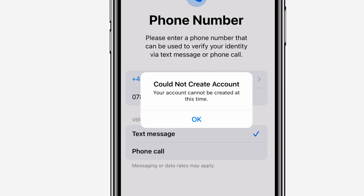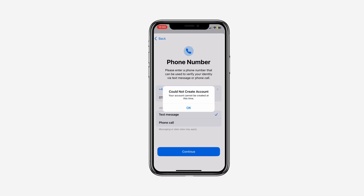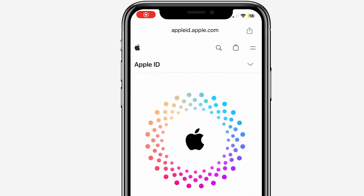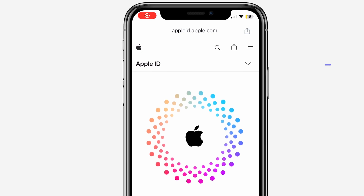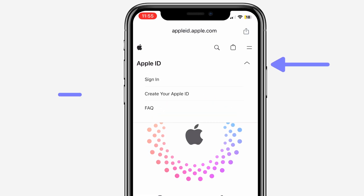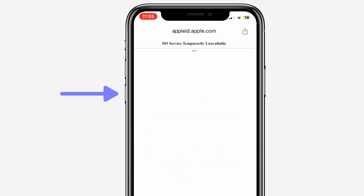When I tap on Continue here, I get an error saying that my account could not be created at this time. This is quite a common error that I see around in the communities and a lot of people are struggling with this, myself included. So I thought I would try the next best thing, which was to visit appleid.apple.com straight from my phone's browser and then tap on the small little arrow and say Create Apple ID.